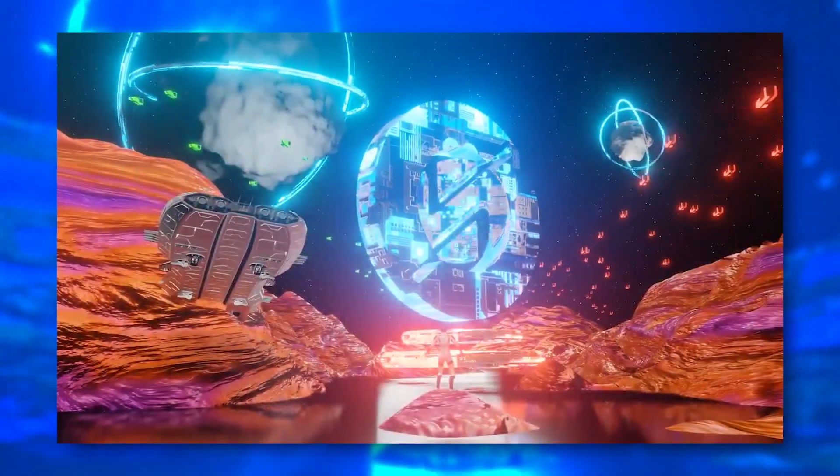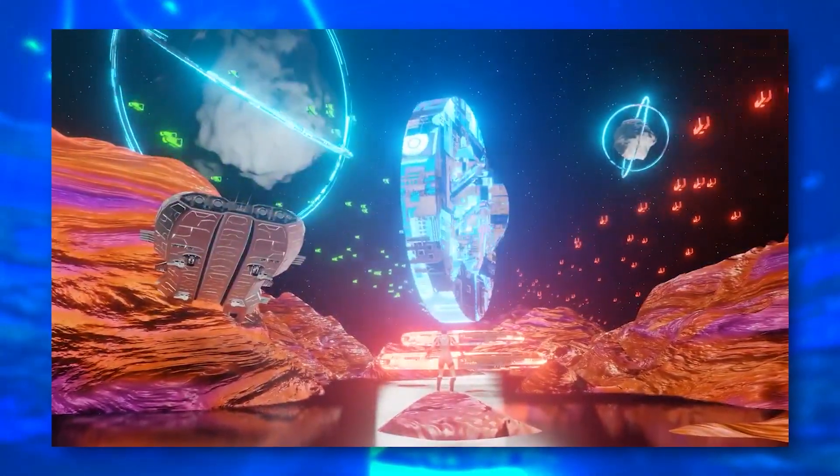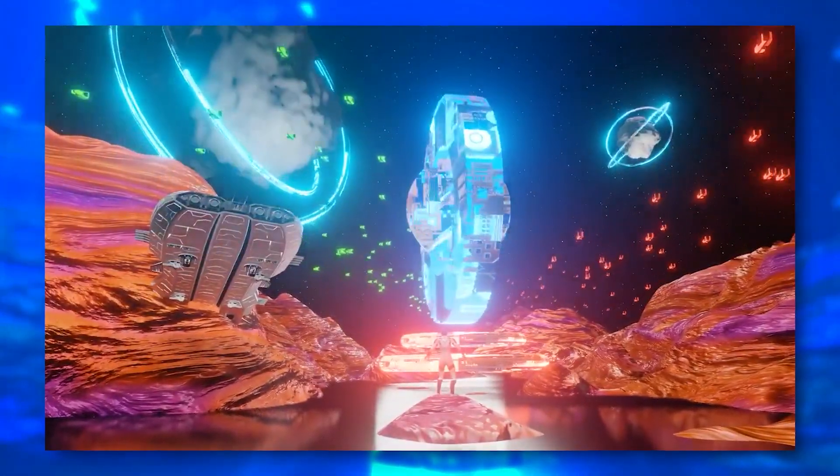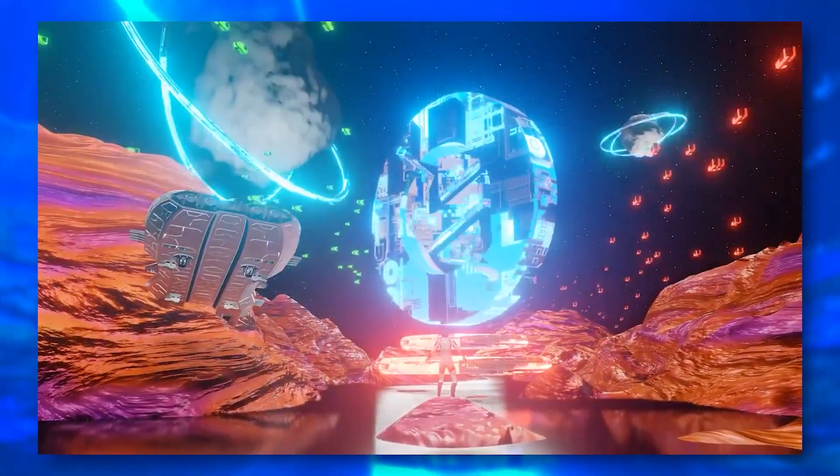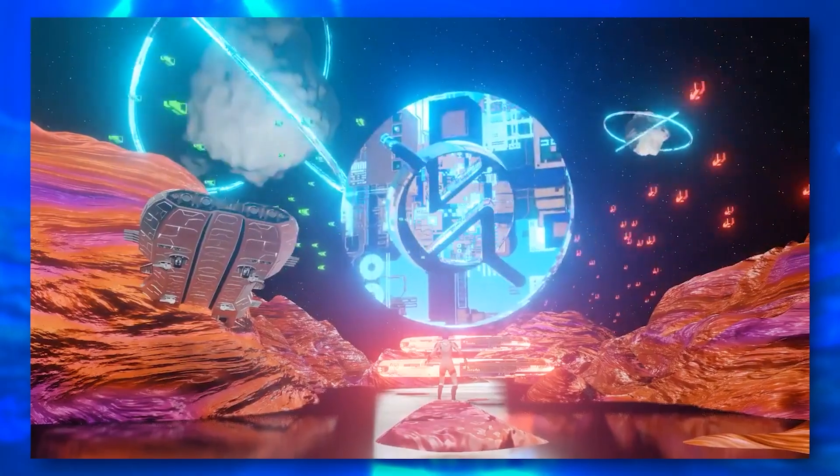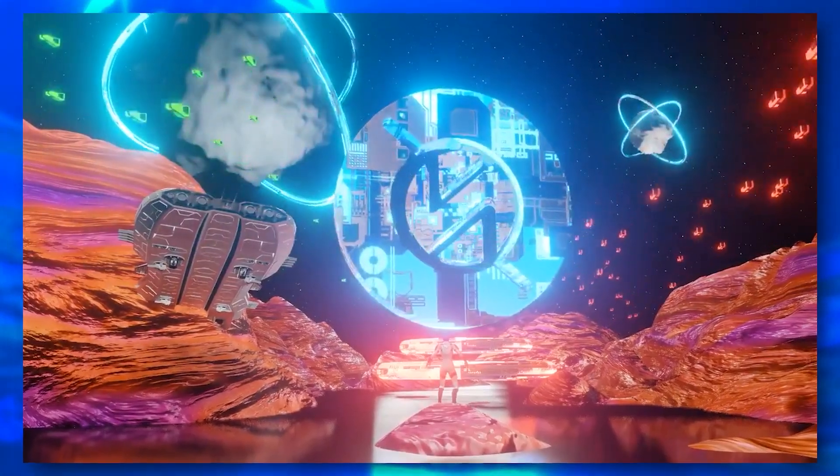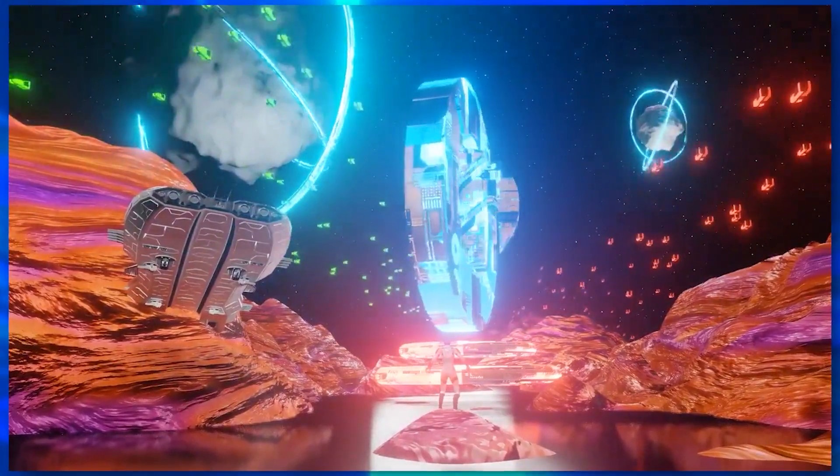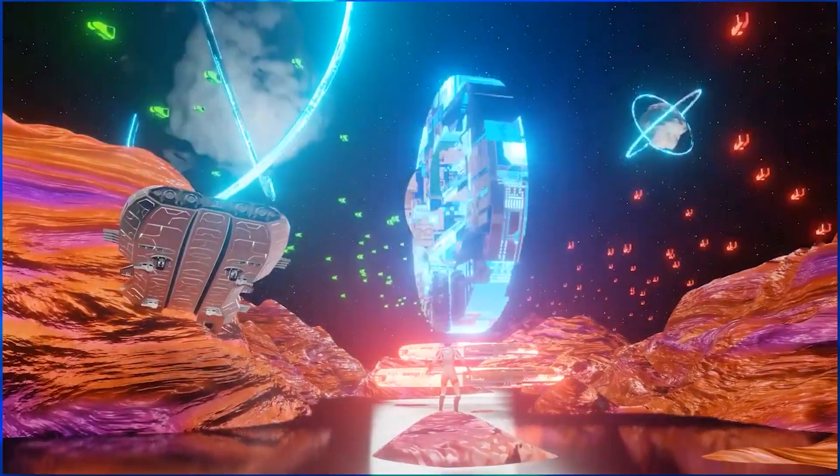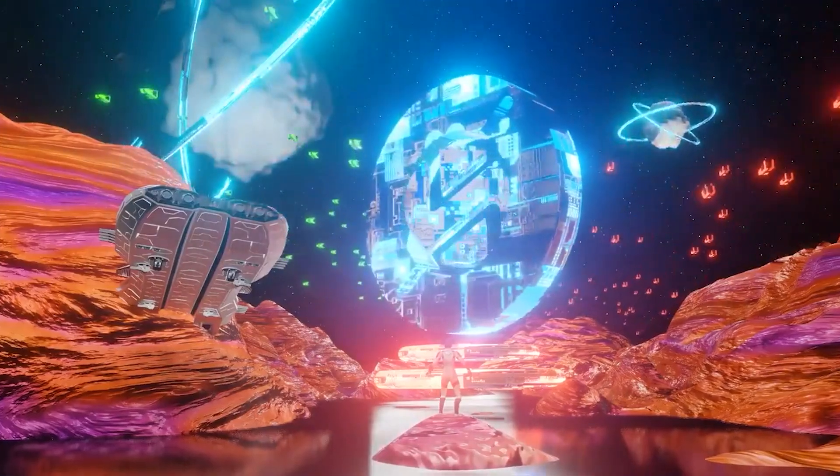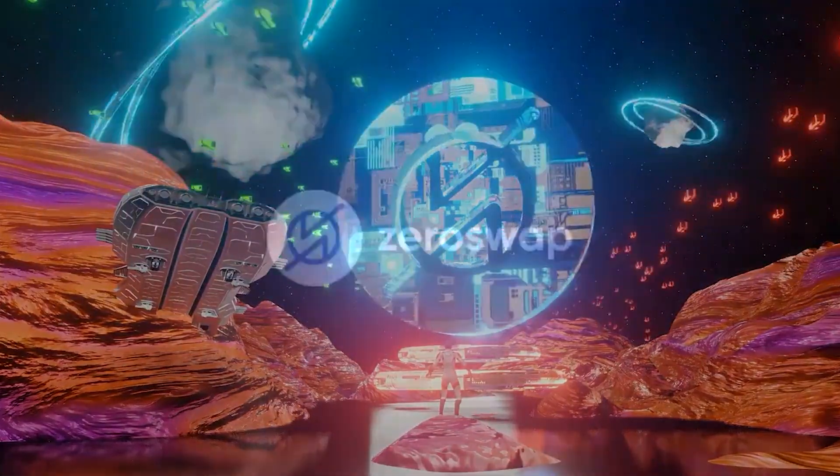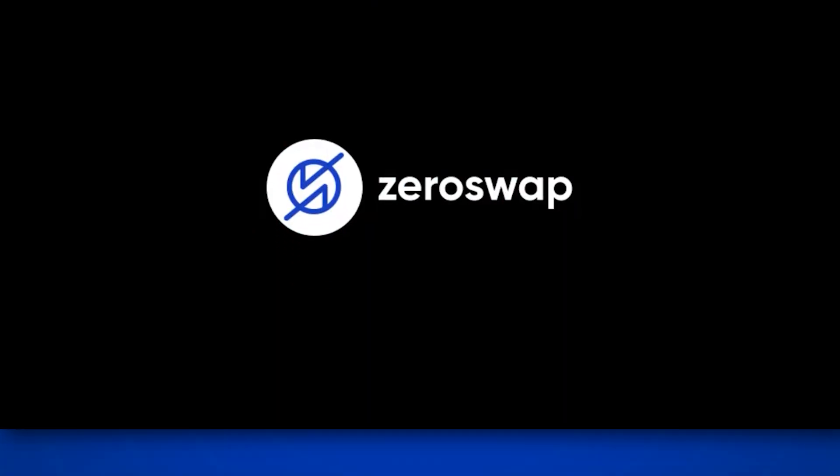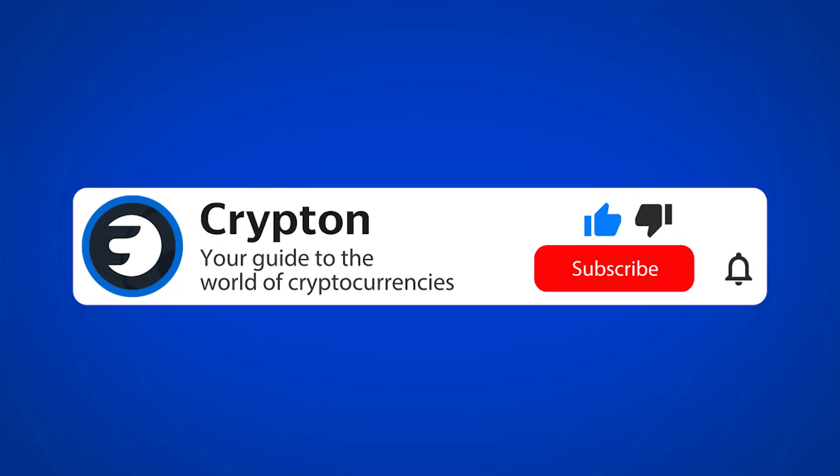In this video, I will be telling you about the launch of the ZeroSwap decentralized multi-chain exchanger with gasless transactions and zero fees in the testnet. And you will also be able to evaluate all the functions of the future exchanger. Subscribe to the Krypton channel and we are rolling!